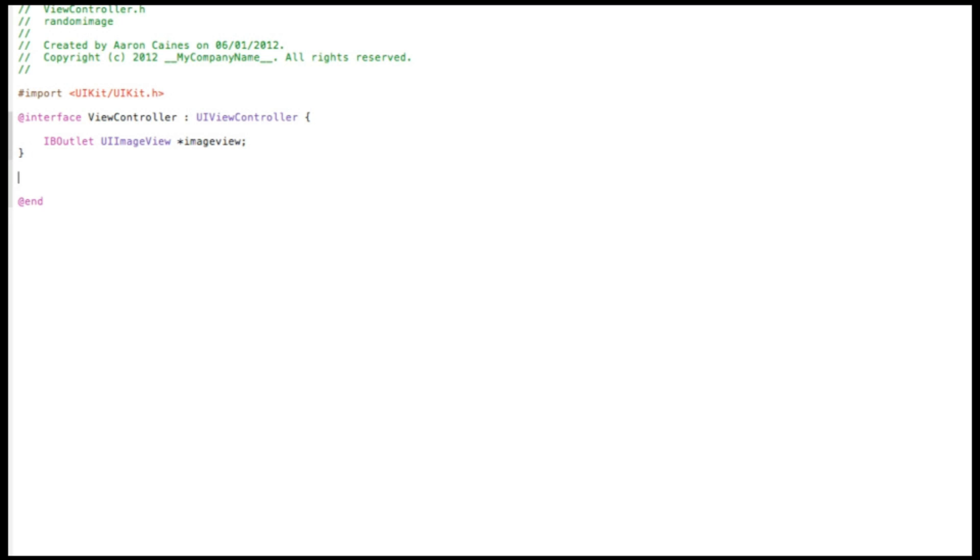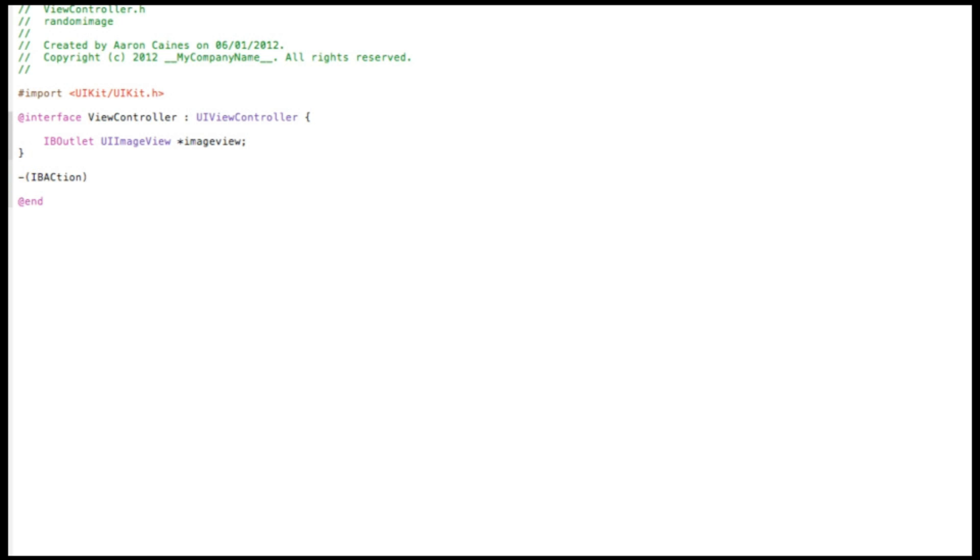And now we add our action, so we do dash bracket IBAction bracket, and I simply name it randomImageButton. Just make sure you have the correct capitals and lowercase for the action there so it comes up in the pink color.